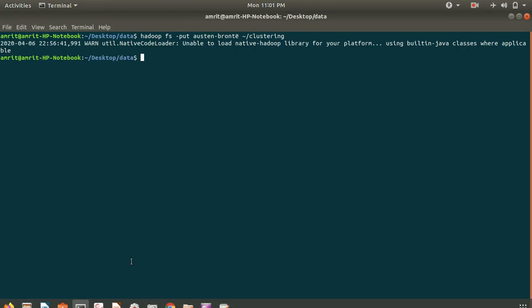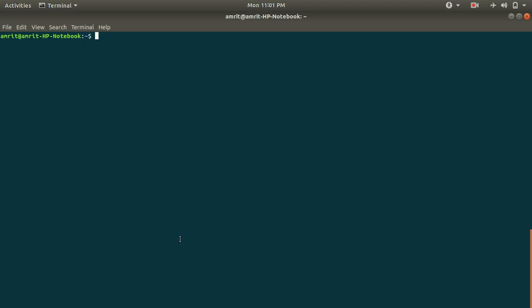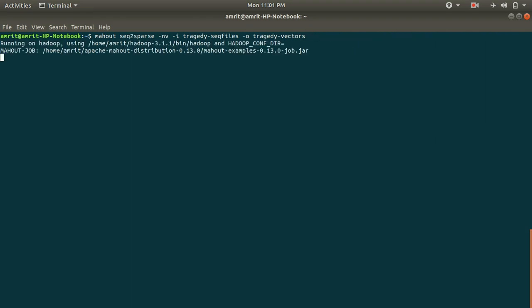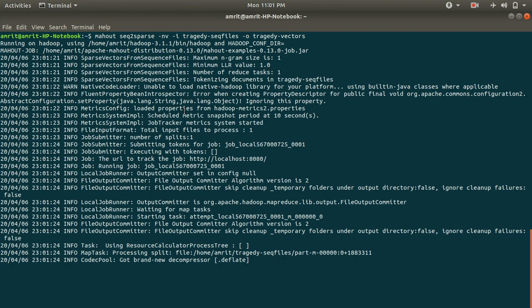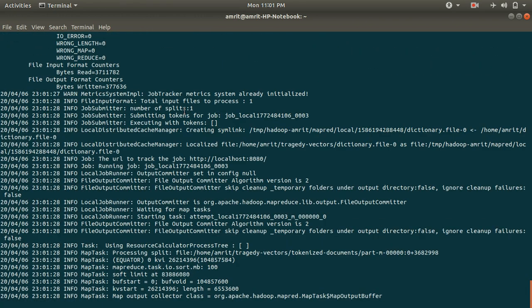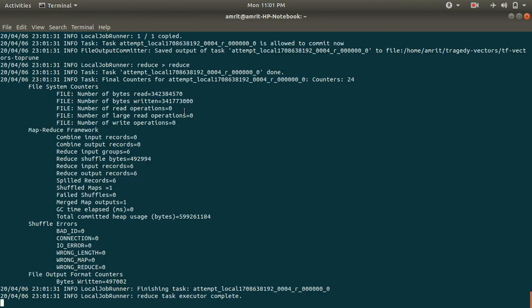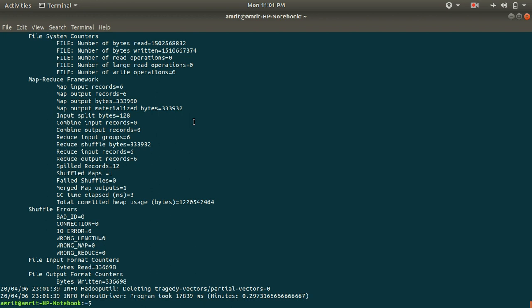I ran the seq2sparse command with the input from the previous step and specified the output file. The command ran through multiple steps on Hadoop and completed successfully. The program took a number of milliseconds depending on your system configuration. The fourth step is now complete.